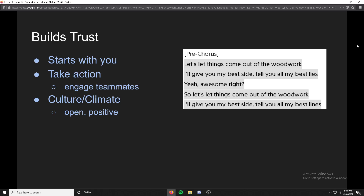You're establishing the norms of the group. On the slide you can see the lyrics of Lorde's Homemade Dynamite, and it's kind of like making friends — letting things come out of the woodwork, giving your best side.